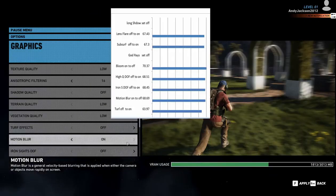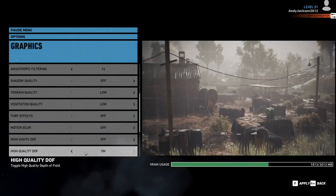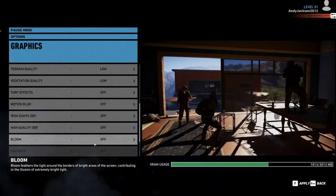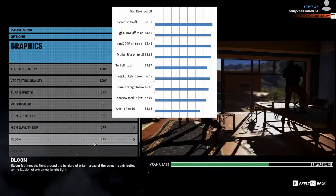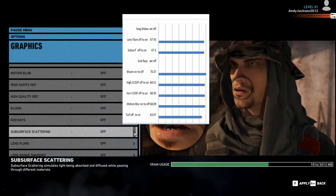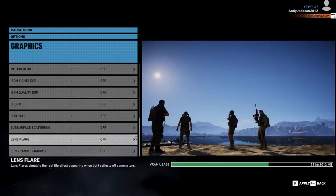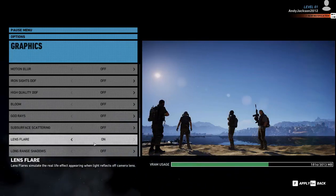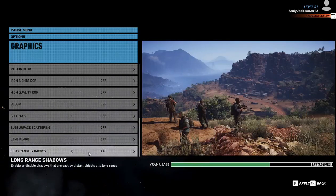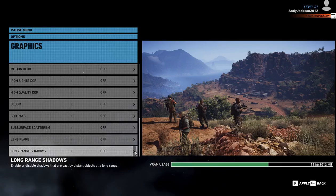Next up is motion blur, which takes about a 1.2 frame hit if you turn it on. Then we have Ironsight's depth of field, which costs you nothing. And high quality depth of field costs less than a tenth of a frame — I like the extra look it gives. Then we have Bloom, which goes from 68.51 to 70.37, so that's almost 2 frames per second. Then subsurface scattering — it costs too much, dropping from 70.37 down to 67.3, which is a 3 frames per second hit. Then Lens Flare, which I like. It doesn't cost anything — maybe a tenth of a frame — and I like to see the little twinkle the sun makes, so I put it on. Finally, long range shadows — I don't need to see shadows far in the distance; I prefer focusing on things up close.